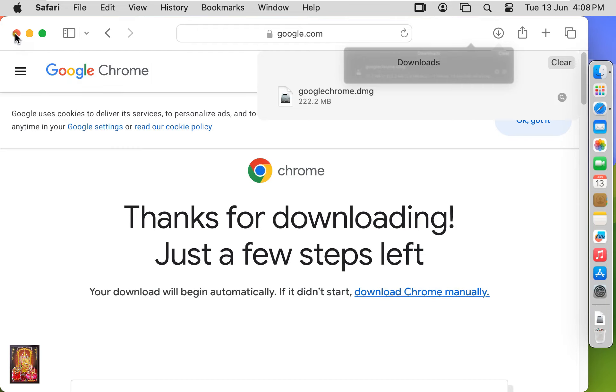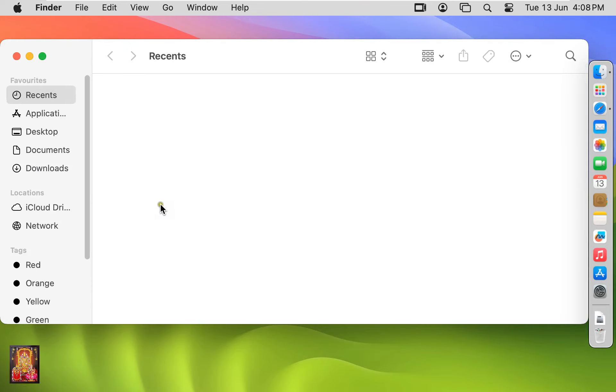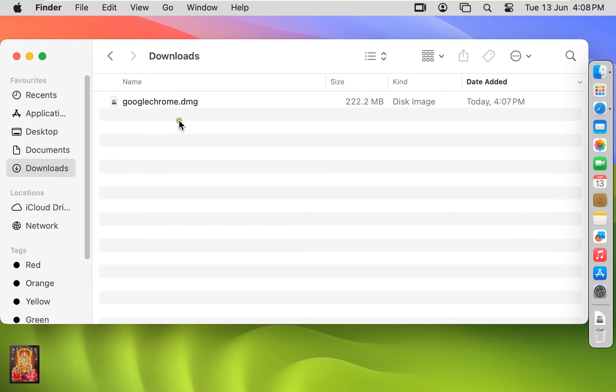Let's close web browser. Click on Finder. Click Downloads. Here it is our downloaded Google Chrome software.